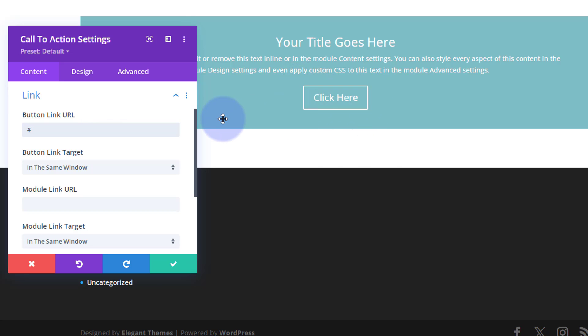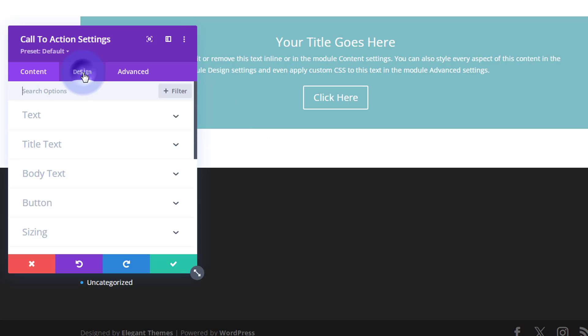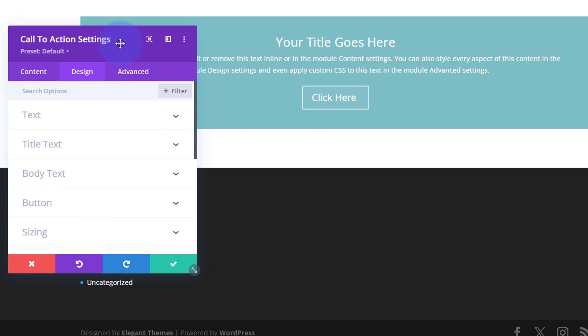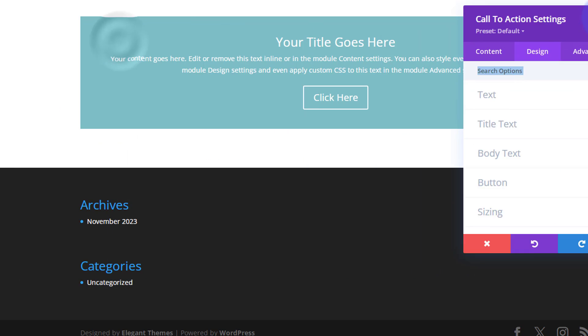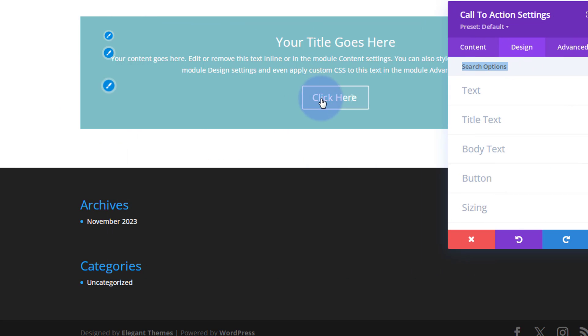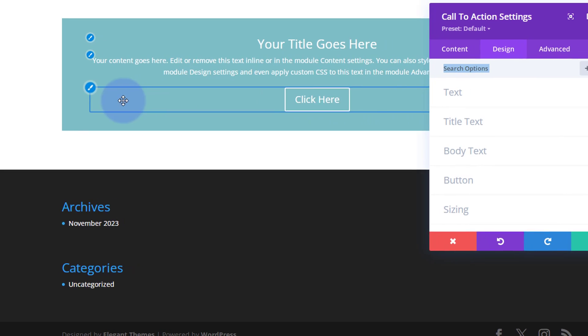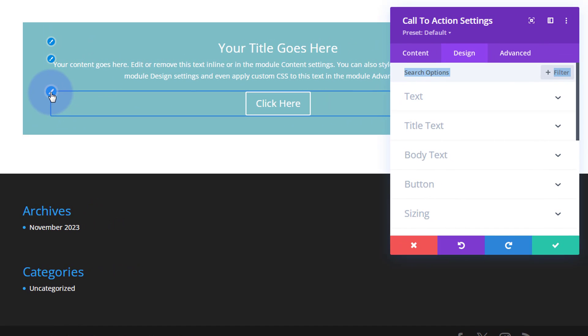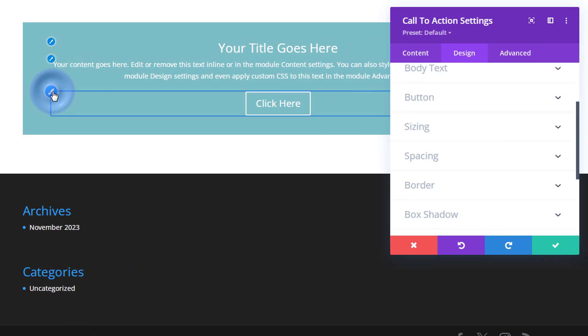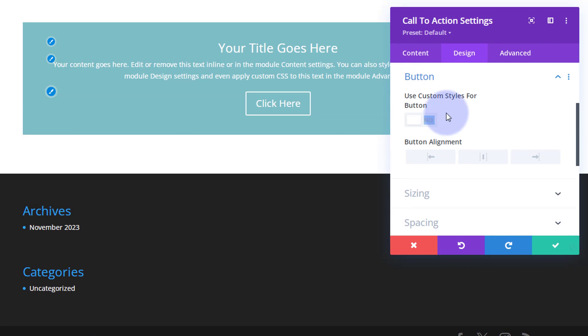You can customize that easily by either going to your design tab and down to button, or you can just roll over the button. If I move this over this side, we roll over the button. There's a little paint brush associated with it. If you click on that, it'll take you straight to the design tab for the button.